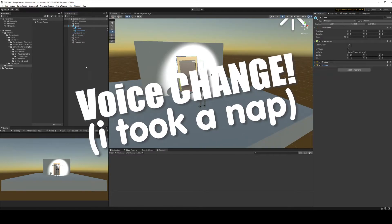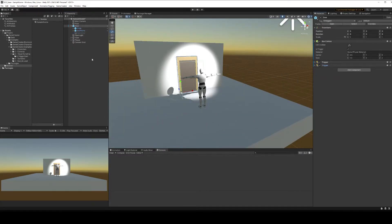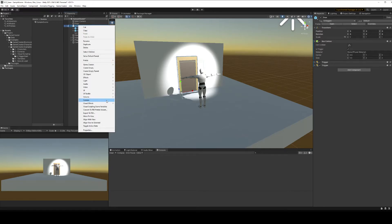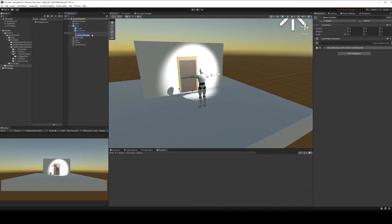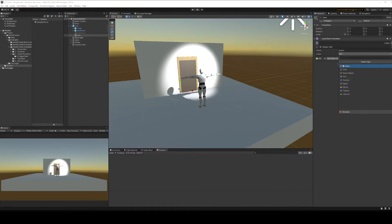The first thing we need to do is set up a variable so the system knows when the door is open and closed. On our door we're going to add a GameCreator variable — name it 'object vars for variable' — and inside here I'm going to make a variable called 'is open', so is the door open or not. Hit plus and change this to a boolean, which is just a true/false variable.